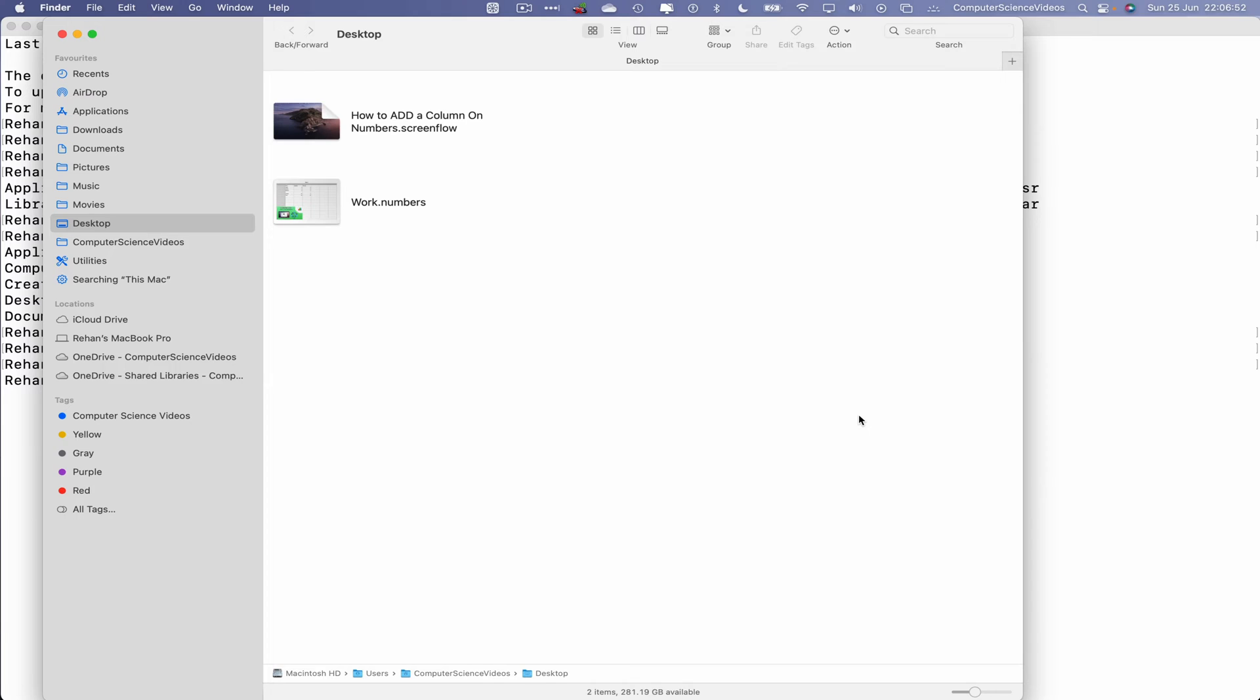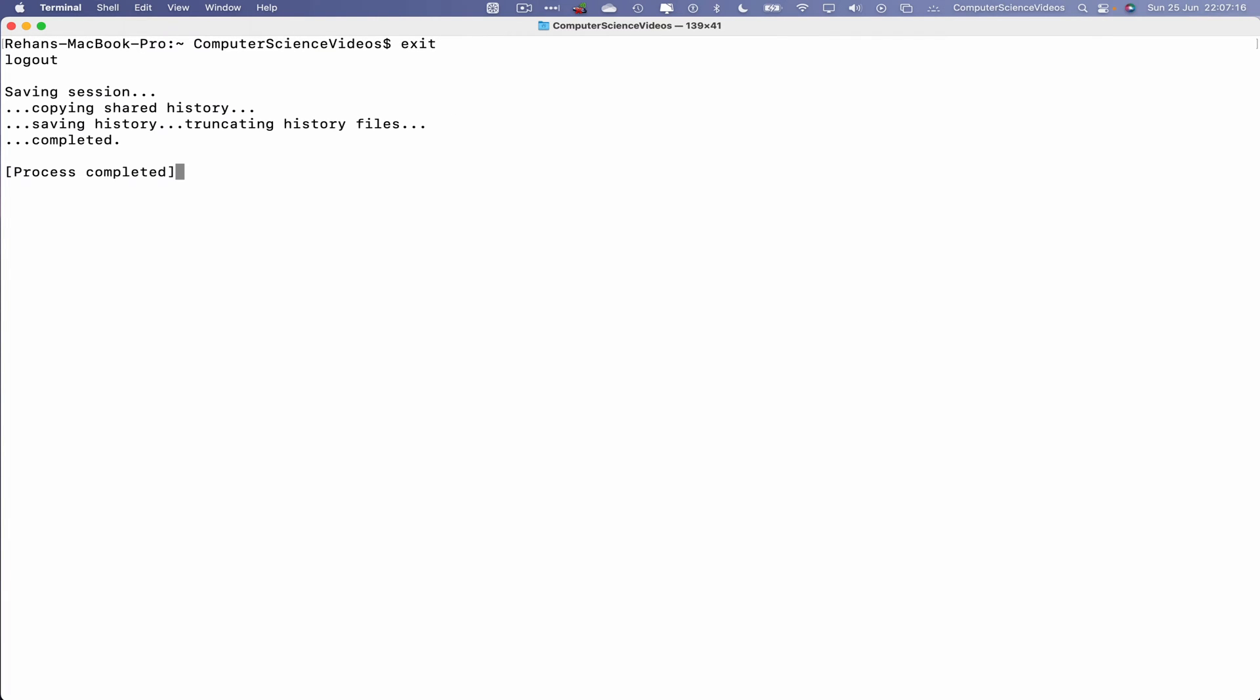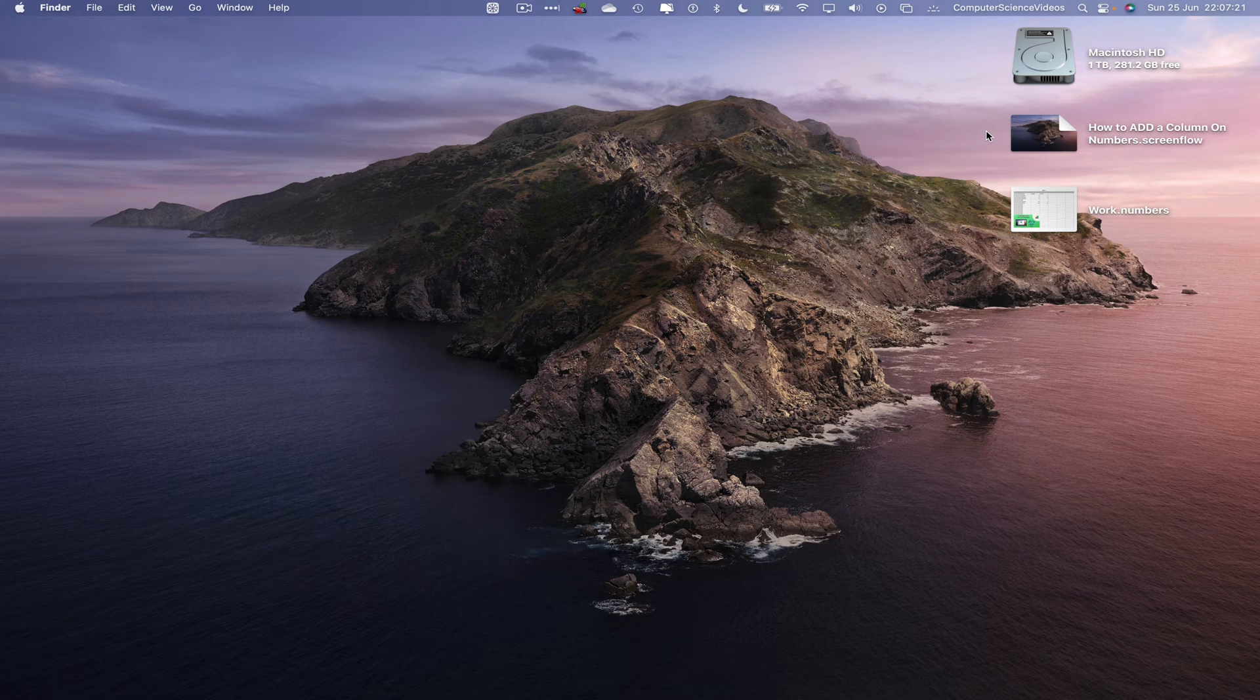And now this will open up the Finder on screen with everything on the desktop. So we can now quit Finder, clear all the content within terminal, exit the terminal. And there we go, quit terminal. And so that's over, this video I'll see you guys in my next tutorial. Thanks for now.